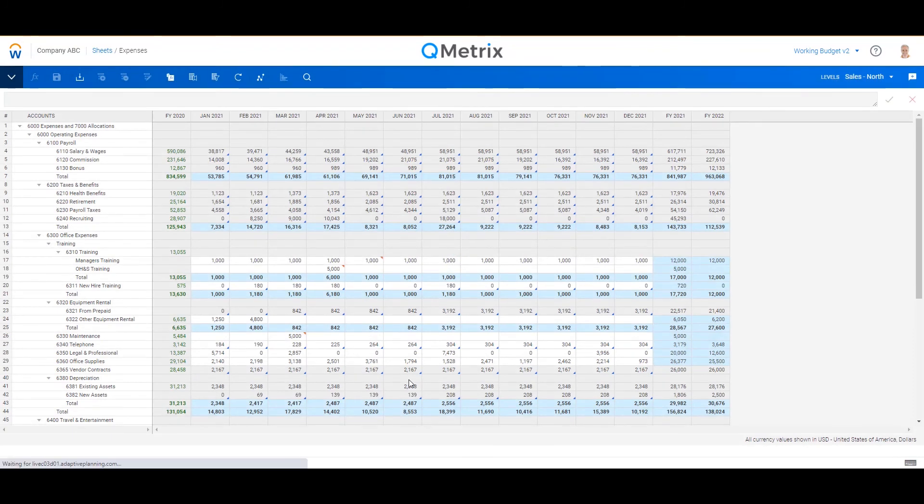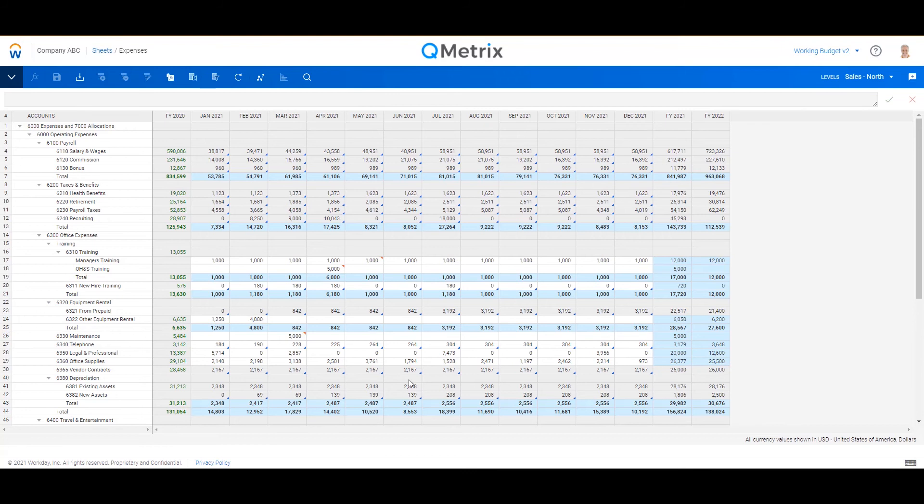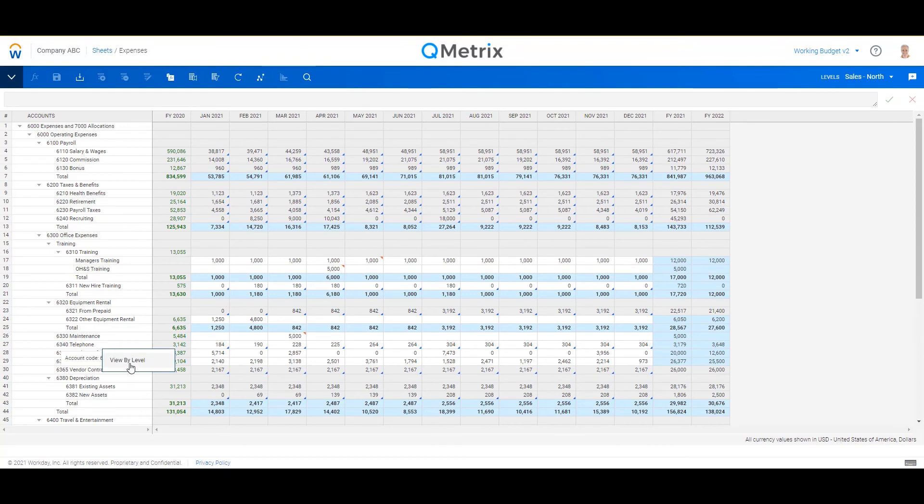And lastly, another really quick inputting option is to pivot my account and cost centers around. So let's say I want to make wholesale changes across various departments and cost centers for a particular GL account, say telephone. I can right-click on the telephone account and select view by level.